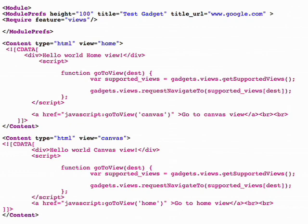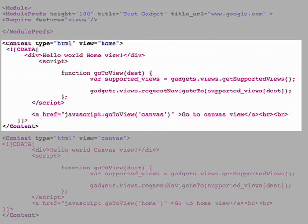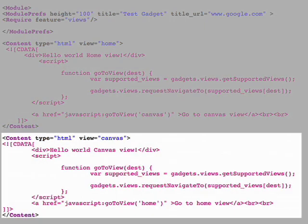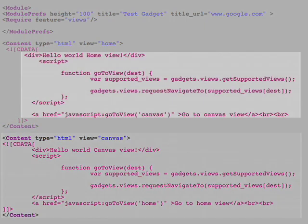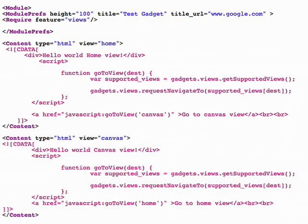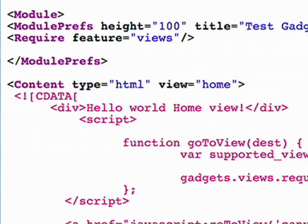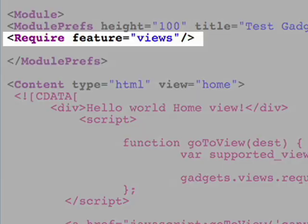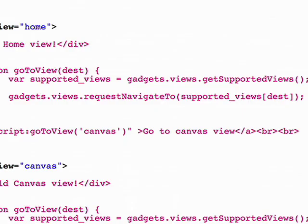Let's get started creating the basic Hello World gadget — feel free to copy this code if you like. An iGoogle gadget is an XML file containing two content sections: one for the home view and one for the canvas view. Each content section is filled with HTML and/or JavaScript. Building a gadget is as easy as building a web page. To use multiple views, I need to tell iGoogle that I require the views feature. Your gadget can navigate users between the home and canvas view — to do this, use the gadget API call RequestNavigateTo.